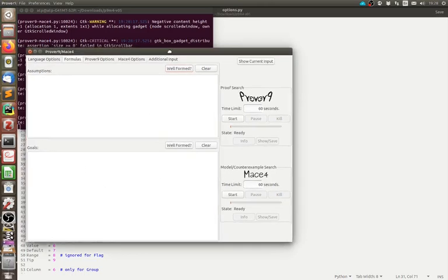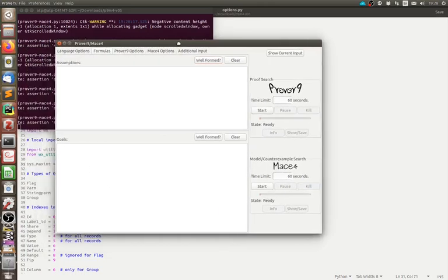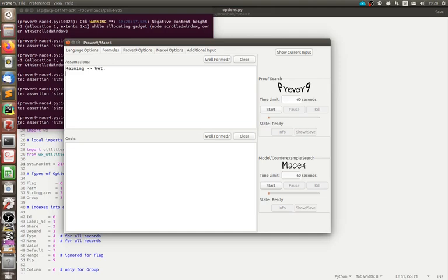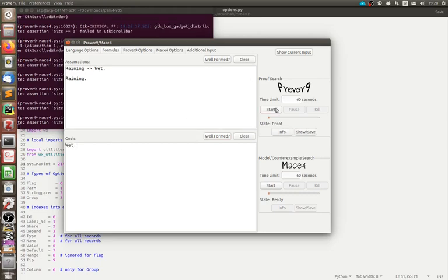So this is the user interface. Here you write your assumptions and here you write your goals. So, for example, if you want to say something like, if it's raining then it's wet. And let's say that it's raining. And we want to prove that it's wet. So to run the proof you just click start.